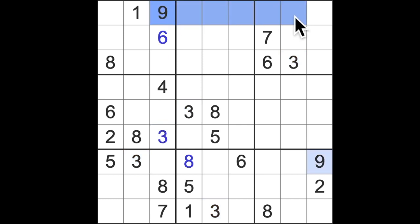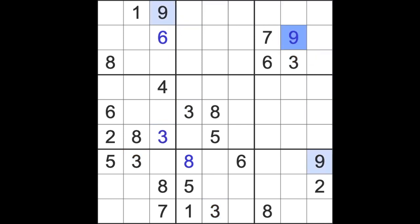Something easy up here - nine is blocking all the way across the top there.